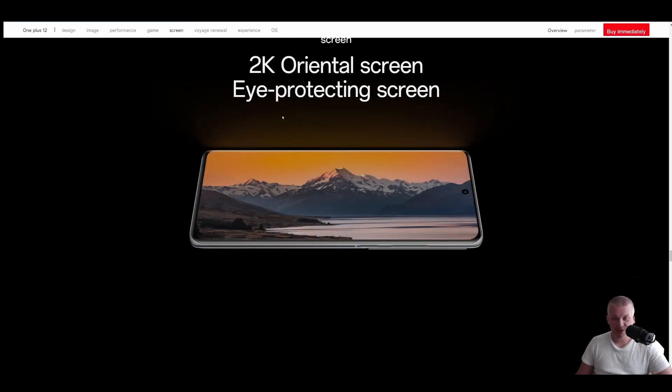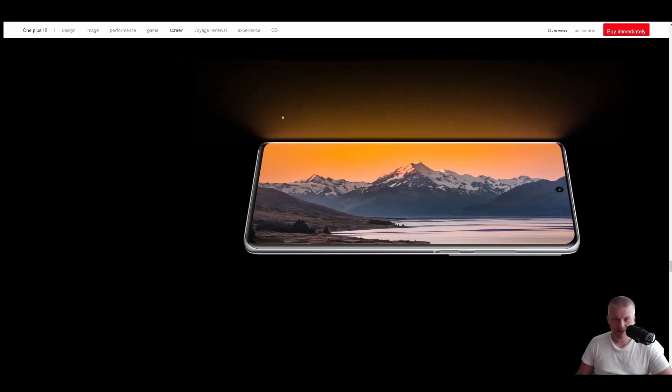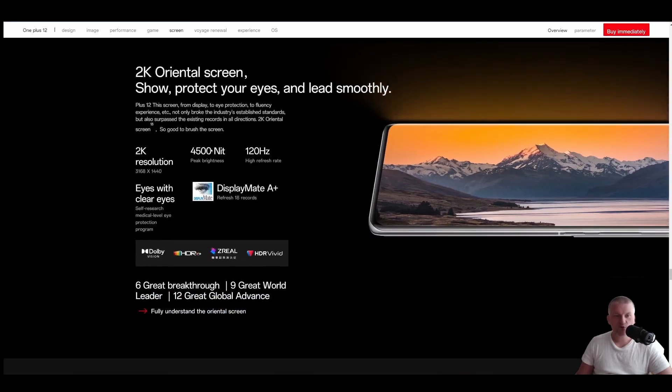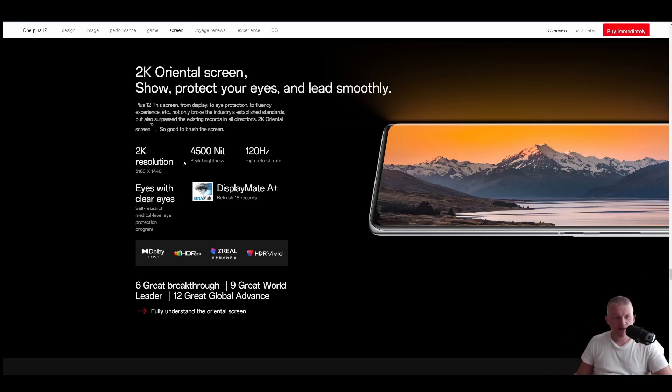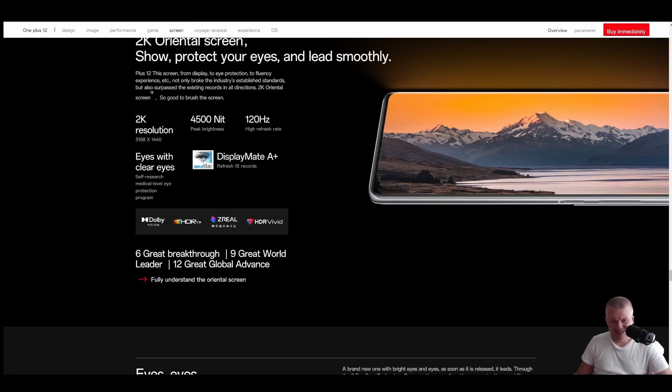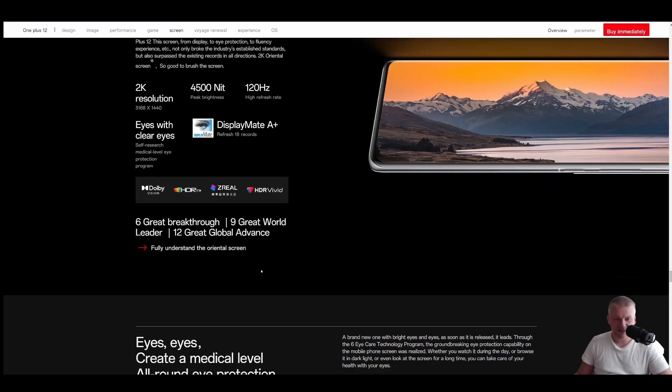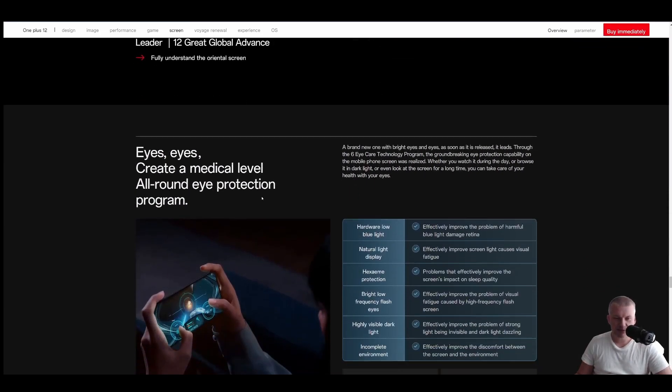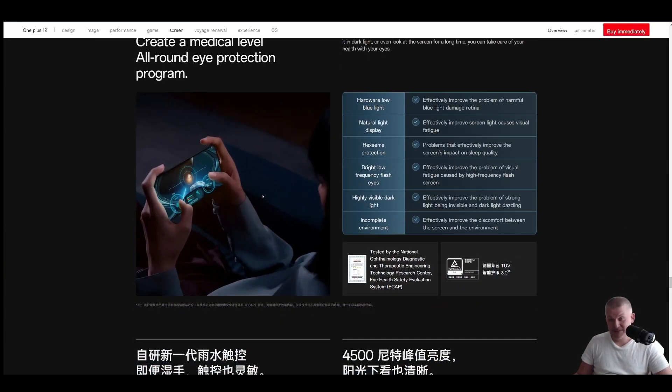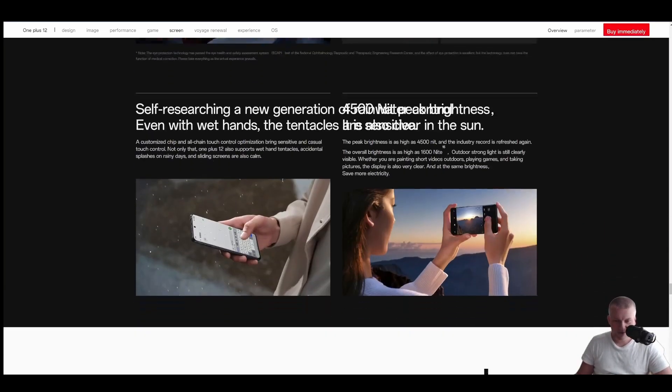2K screen. AI protection screen. Wow. Brightness. 4,500 nits. Now, that is crazy, but that's probably mostly for HDR. 2K resolution, which is fantastic. 120 Hz, of course. Dolby Vision. HDR 10+. HDR Vivid. 6th grade breakthrough, 9th grade world leader, 12th grade global advance. Okay. It's the best screen in the market. Or is it? Well, we're going to find out when it's arrived.